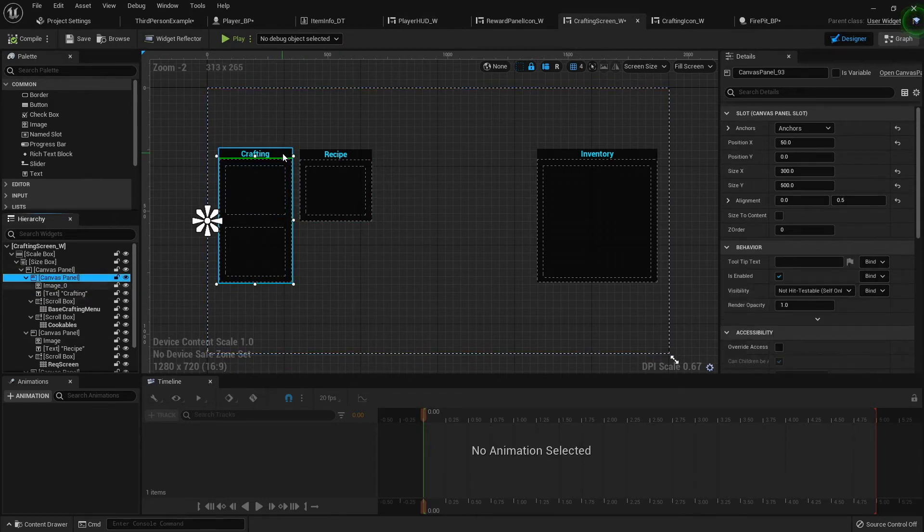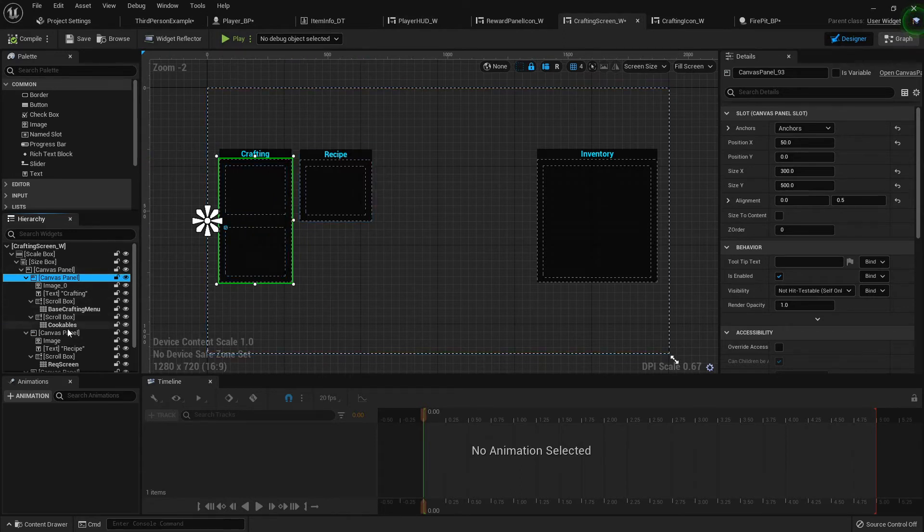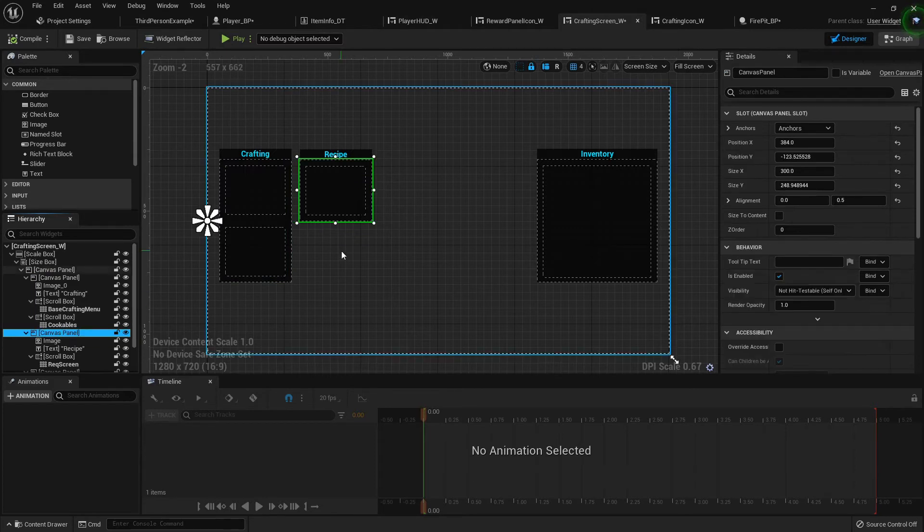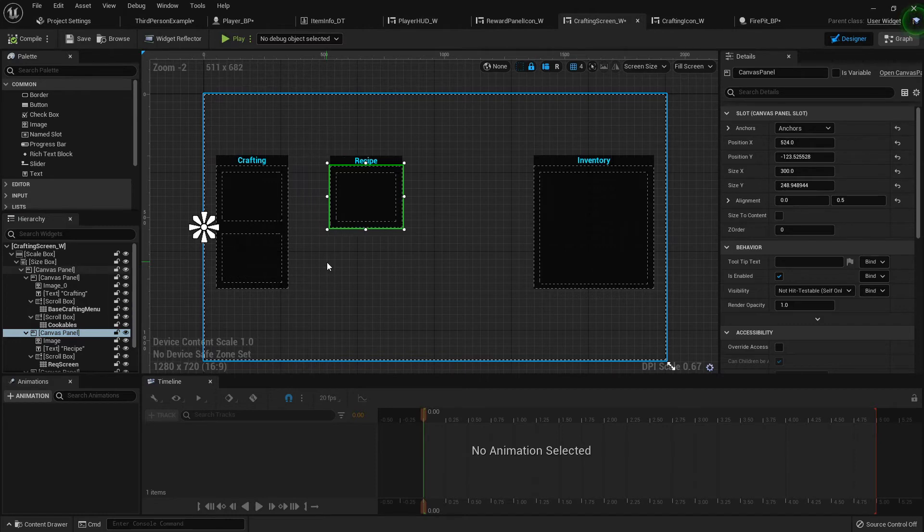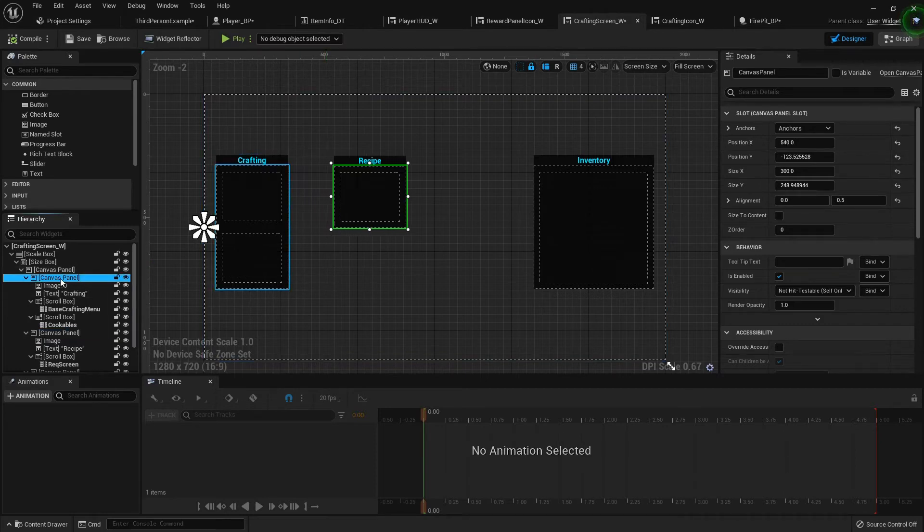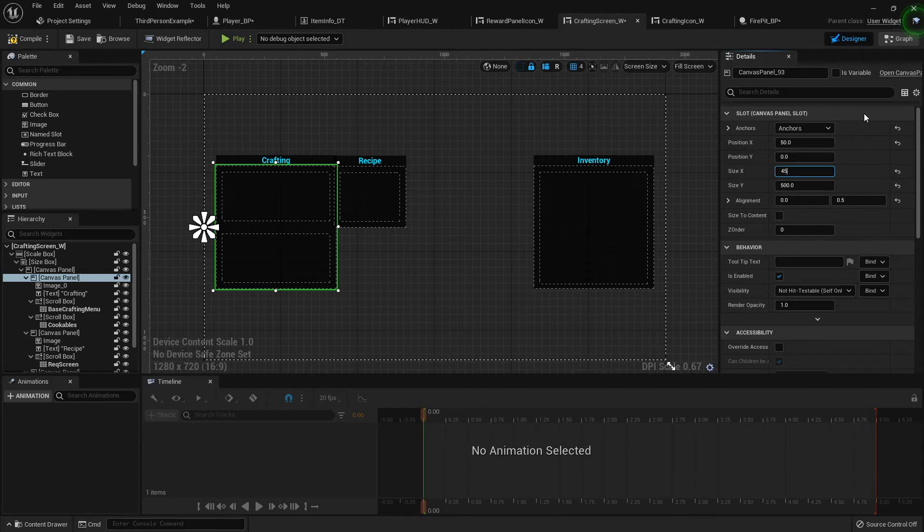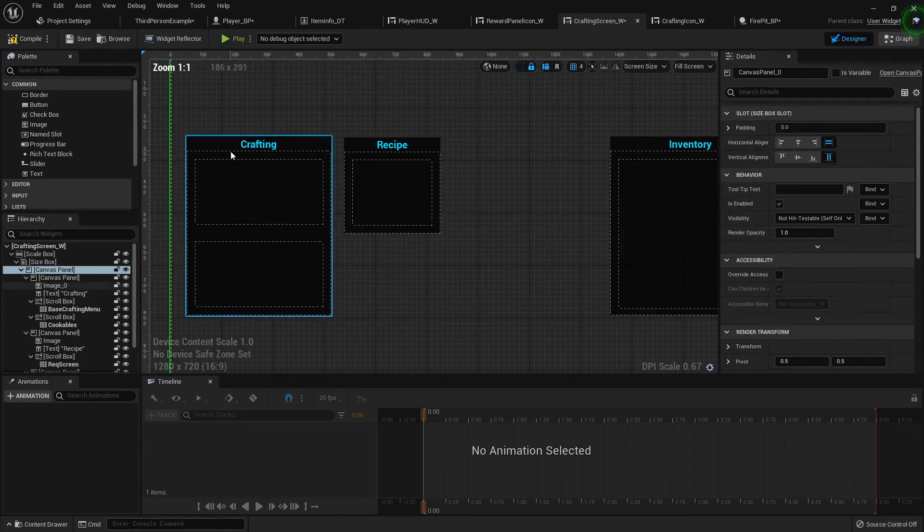Another thing we could do is update these. I'm going to move this to the side a little bit, and then this canvas panel I'm going to set its size on the x to 500, maybe 450. That ought to be fine.